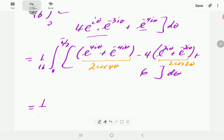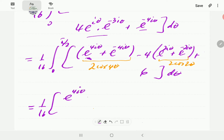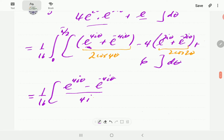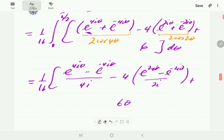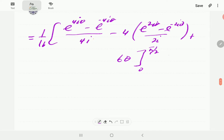Integrating the complex exponential form with the factor 1/16: ∫e^{4iθ}dθ = e^{4iθ}/(4i), ∫e^{−4iθ}dθ = e^{−4iθ}/(−4i), similarly for the ±2i terms, and ∫6 dθ = 6θ. We evaluate this between 0 and π/2.